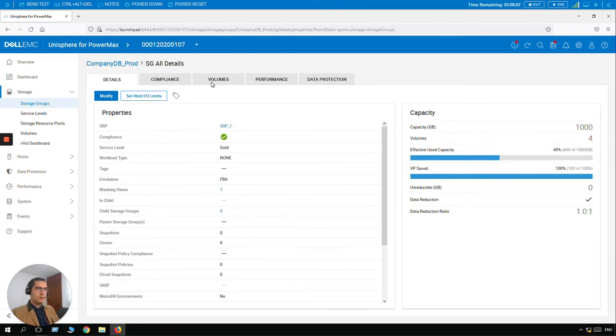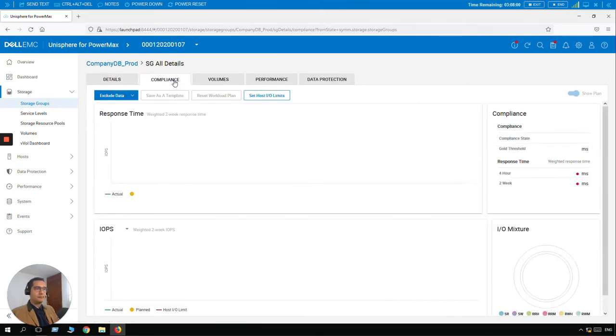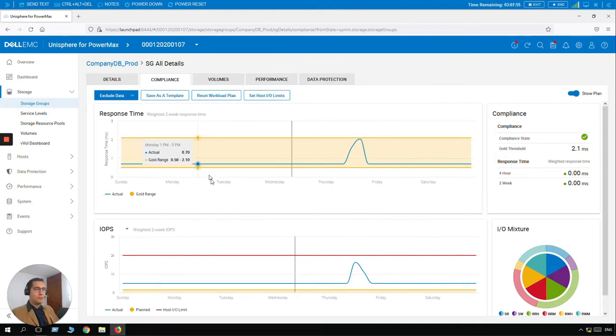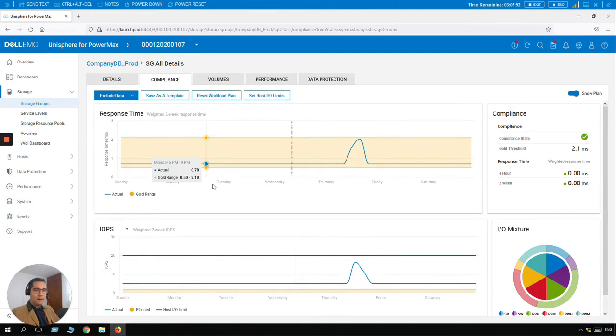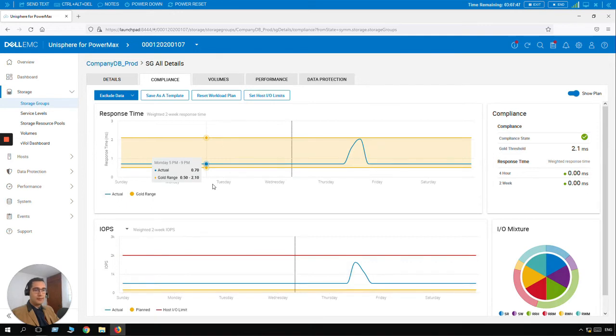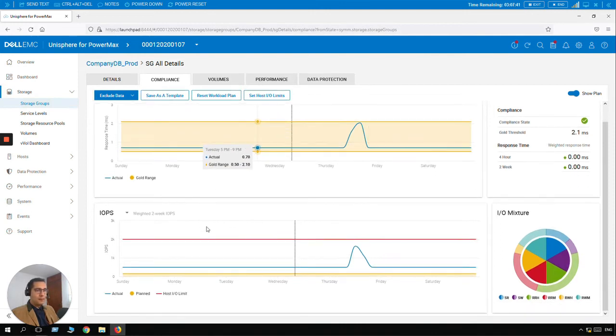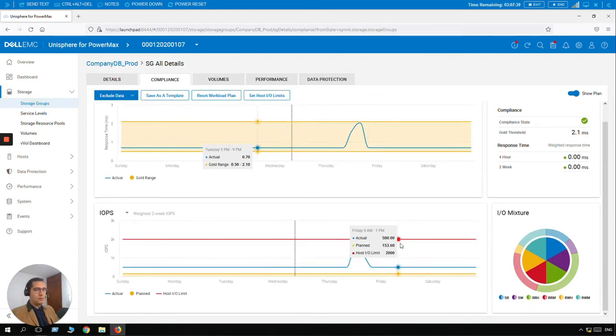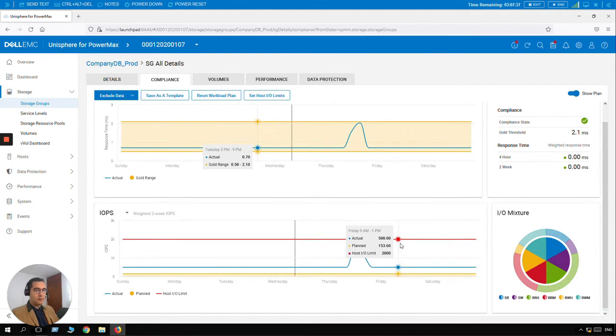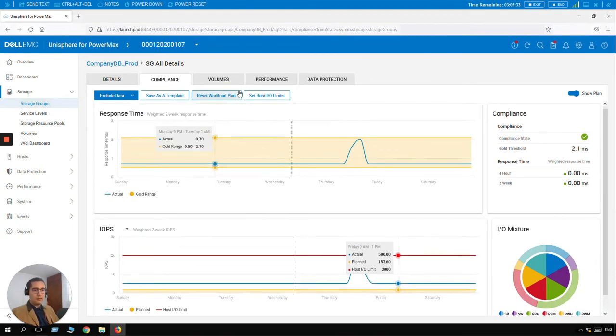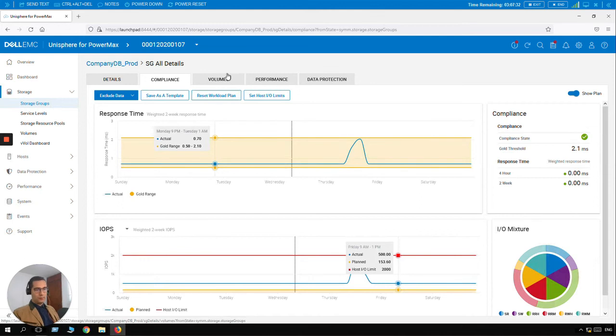So let's click on Compliance. So here we can see everything is looking good because this is a new volume. But this PowerMax system used to be, the latency used to be under milliseconds. So here we can see the response time. Talking about IOPS, so this is a new volume. Nothing is working right now here, but this is a good reference in the future for your provisionings.